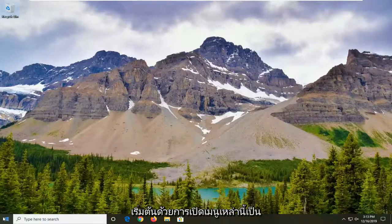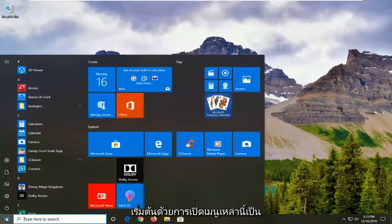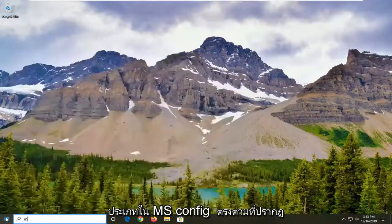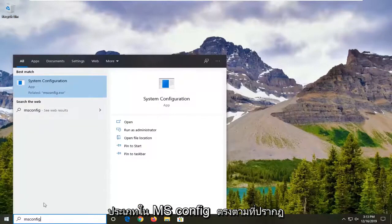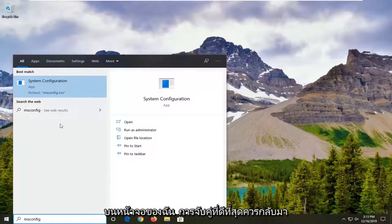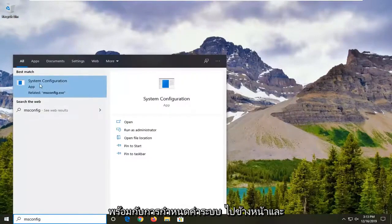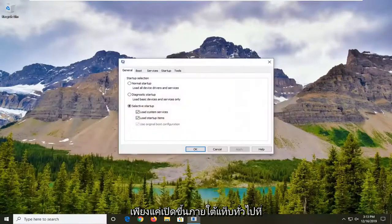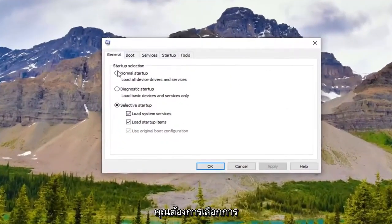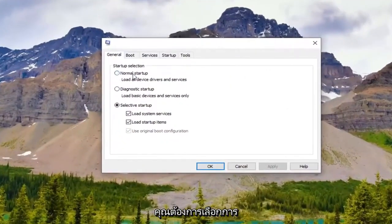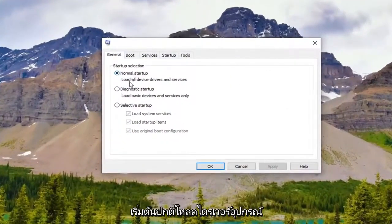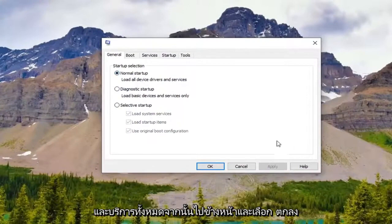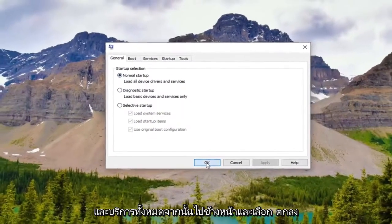We're going to start off by opening up the Start menu. Type in msconfig exactly as it appears on screen. The best match should come back with System Configuration — go ahead and open that up. Underneath the General tab, select Normal Startup to load all device drivers and services, then go ahead and select OK.